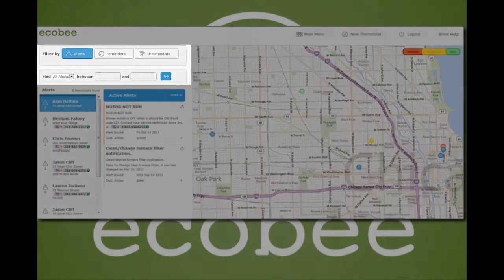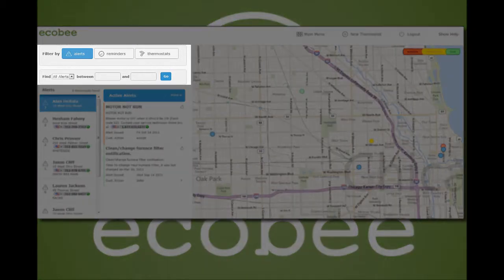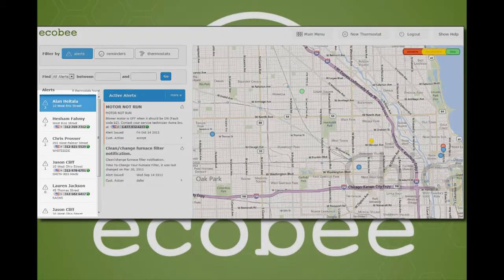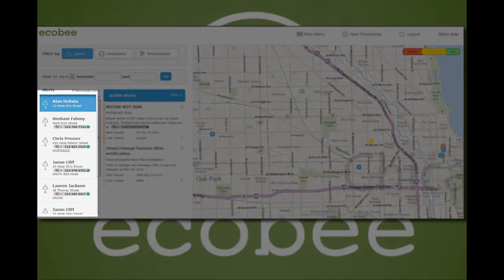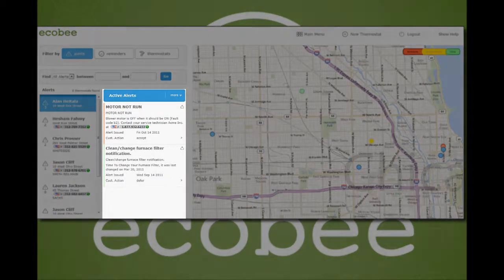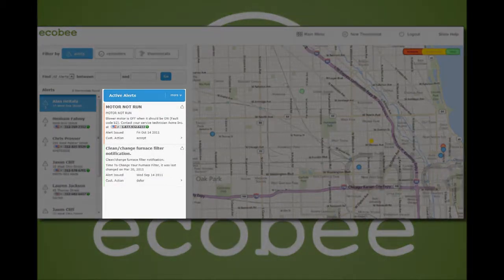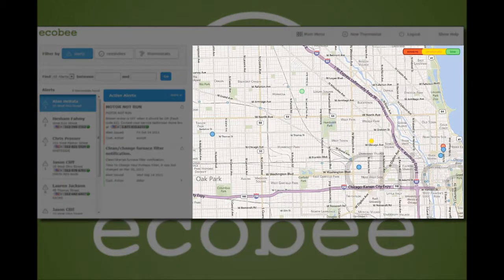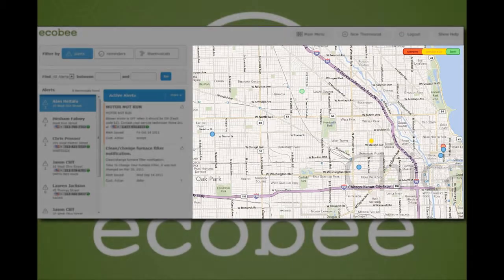The search area allows you to find applicable information. The thermostat list will list all your Equibee customers that have linked to your contractor portal. The details section will provide specific details about the thermostat. And lastly, the dynamic map allows you to locate your customers represented by the color dots.